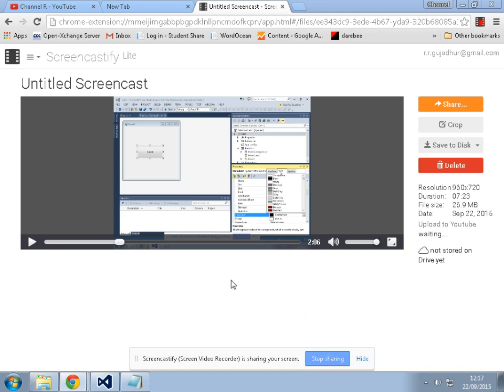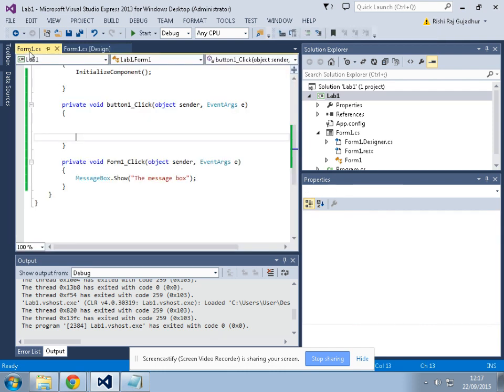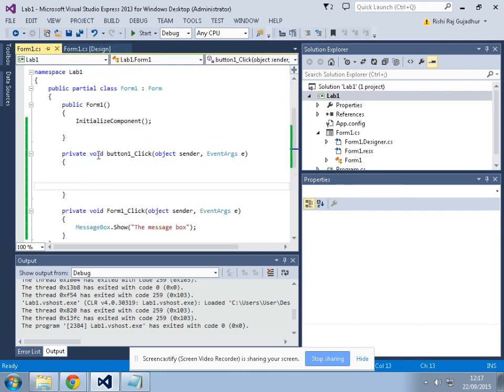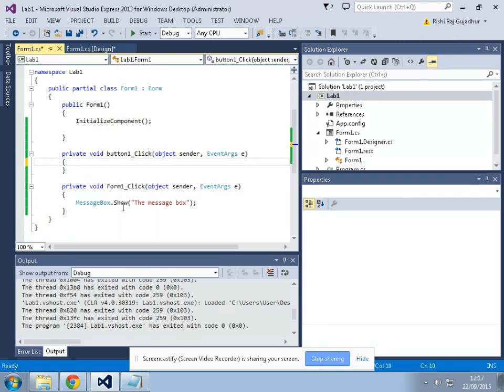All right guys, so now we are continuing with the same application that we were working with. In this video I will teach you a very important concept which applies to almost all programming languages like Java, C-sharp, PHP, maybe JavaScript.